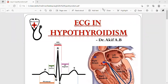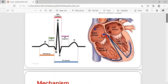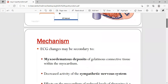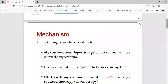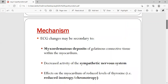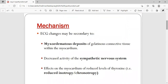Hello everyone, welcome to my YouTube channel Dr. Akif Beg. Today we'll be talking about ECG in hypothyroidism — what ECG changes we expect during hypothyroidism. Before going to the topic, we should know the mechanism or what changes occur in the heart structure in hypothyroidism that lead to ECG changes. These changes may be secondary to myxedema deposits.